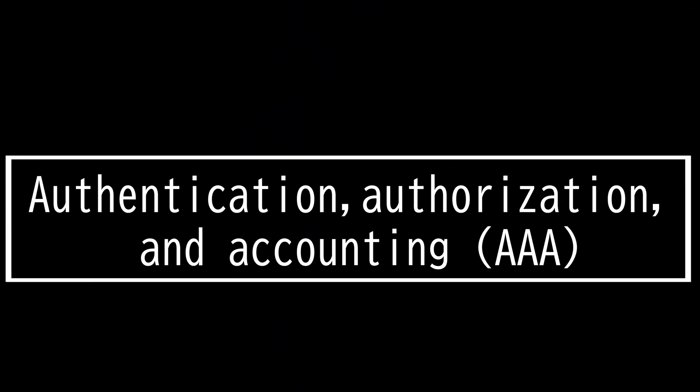This video is on AAA: Authentication, Authorization, and Accounting.